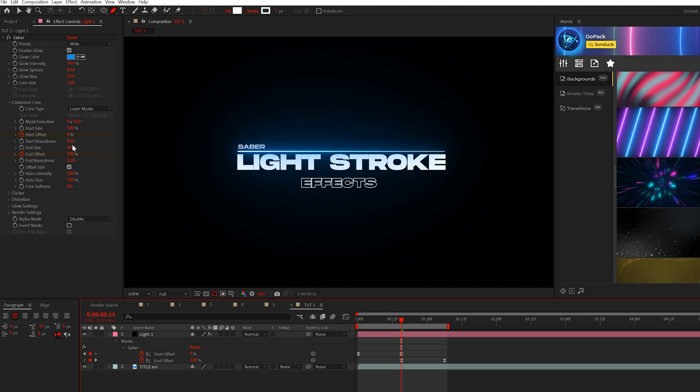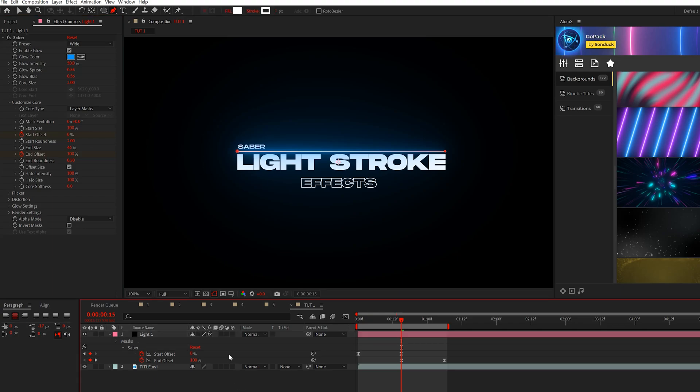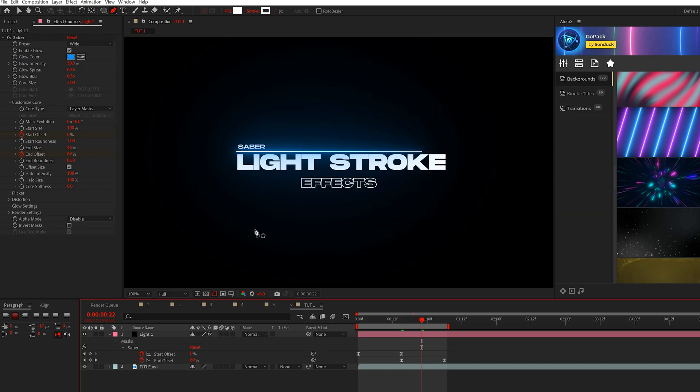We can also come here to the start roundness, increase that up to two and instead of it being a straight hard edge, it'll be more of a rounded edge. And I think that looks great. So now we're really starting to customize this.